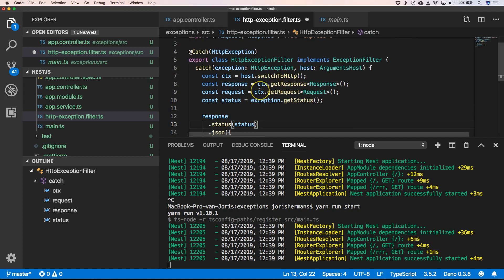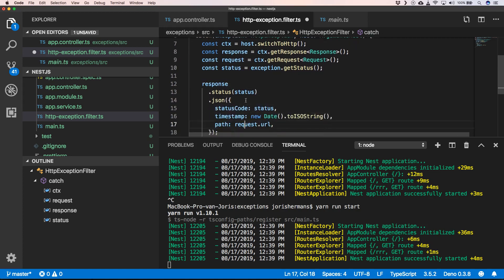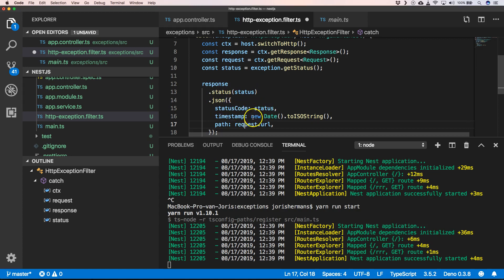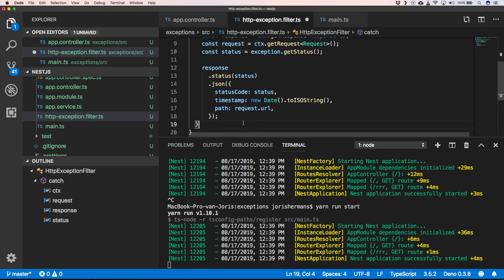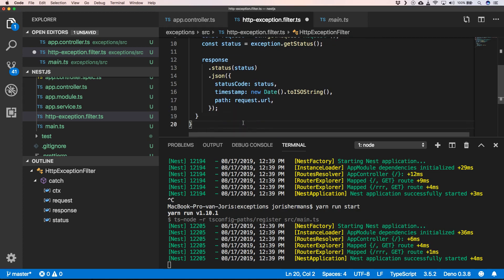The host - we can retrieve the response, the requests, the status that we are in. We can intercept the response and we can say the response status needs to be the status, and the JSON that we return is the status code, status, timestamp new date when it's been happening, and then for example the path request URL.